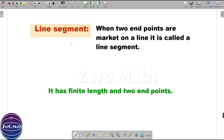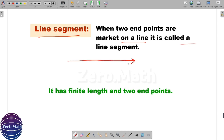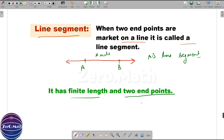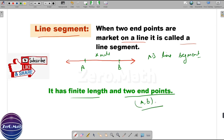Let us understand the next important concept: the line segment. When two end points are marked on a line, it is called a line segment. Let's draw a line and mark two points on it — this is point A and this is point B. So this AB is called a line segment. You can see AB has finite length — we can measure it, like 1 meter, 2 centimeters, whatever it is — and it has two end points, A and B.